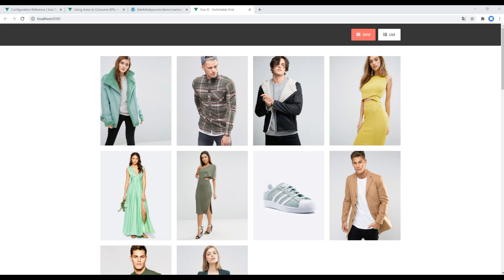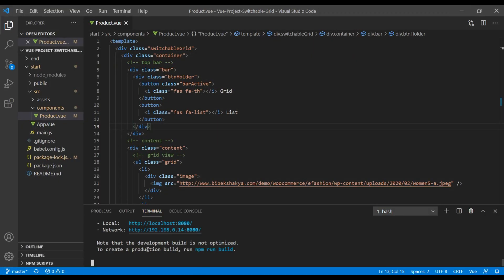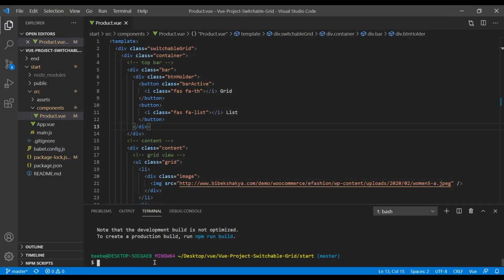First of all, let's install Axios using the command line as this will help to call API requests in Vue.js. So open your text editor and in this terminal you can press Ctrl+C to stop the server and you can type npm install axios.